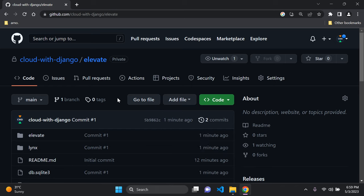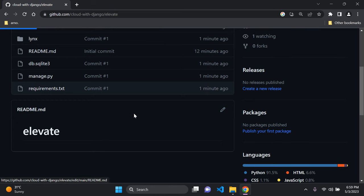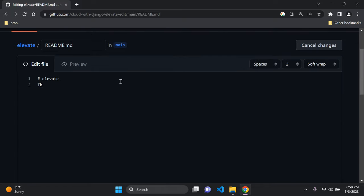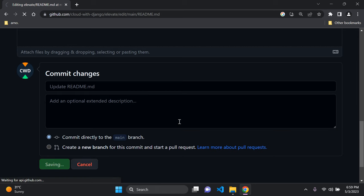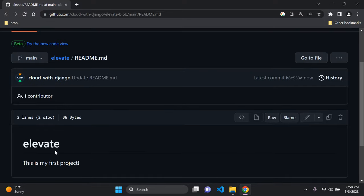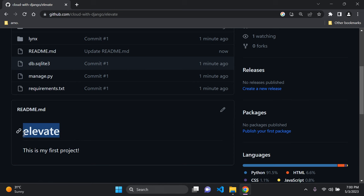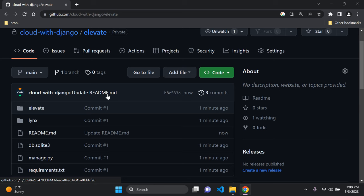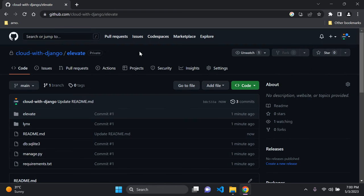That's how you simply upload a Django project to GitHub. You can also use the README file to add information about your project — click the edit pen, add a title and description such as 'This is my first project', then commit the changes. Your repository will now display the README description and title at the bottom. If you don't add a custom commit message, GitHub will automatically generate one.